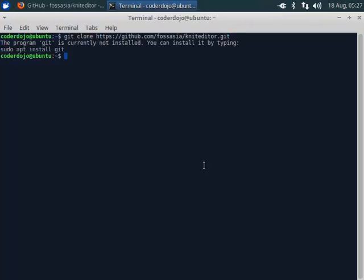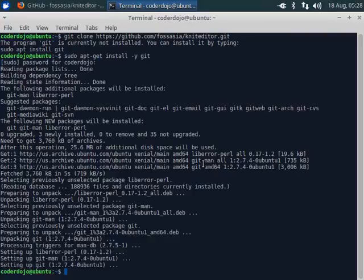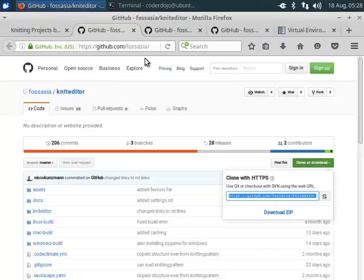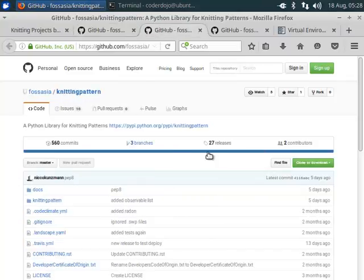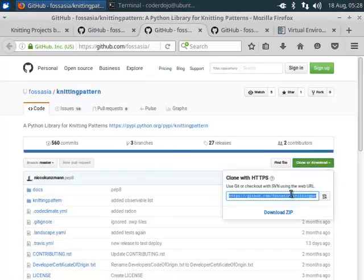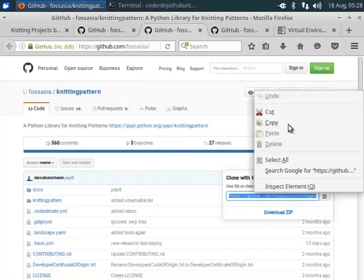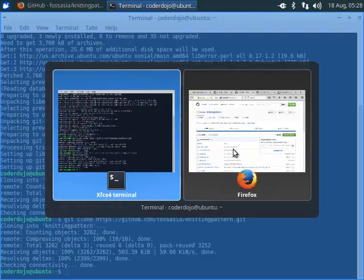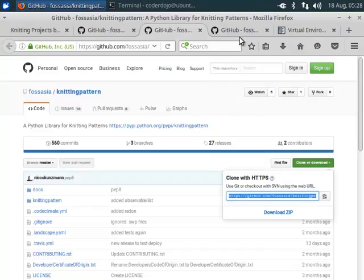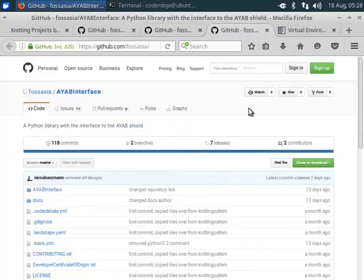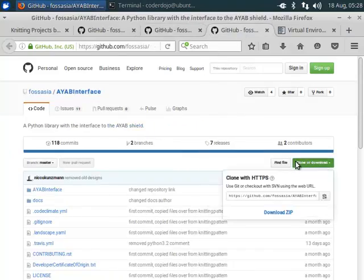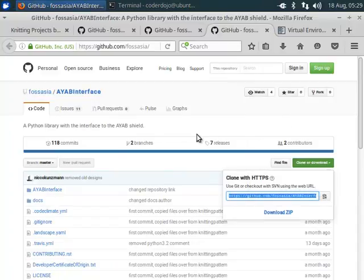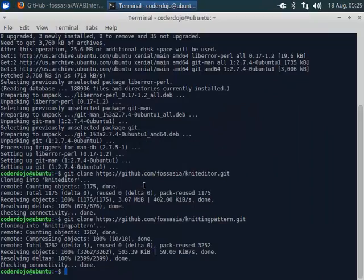Git is not installed. Now we have cloned the Knit Editor project. Now clone the IAP interface project.